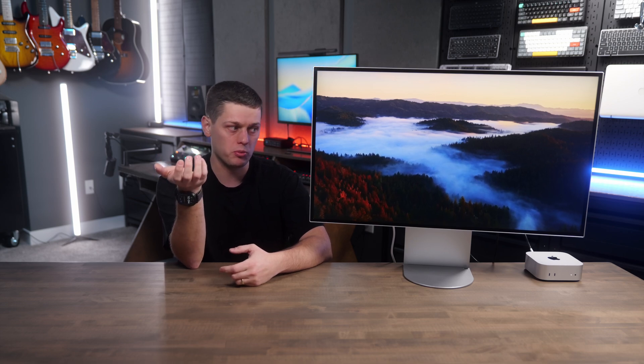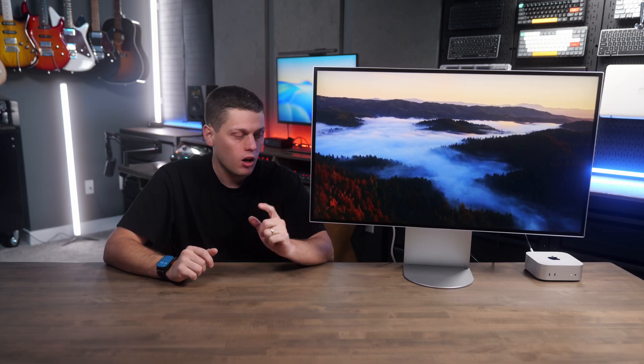Because for the price difference of the Asus and the LG, you could get really close to buying a second one of the Asus displays, and running dual 32-inch 6K displays is pretty cool for productivity work.